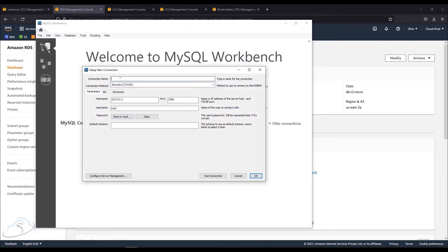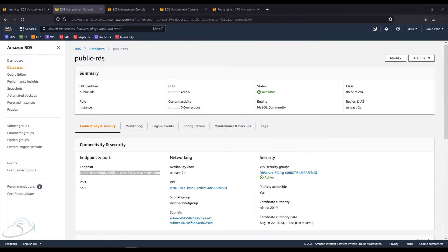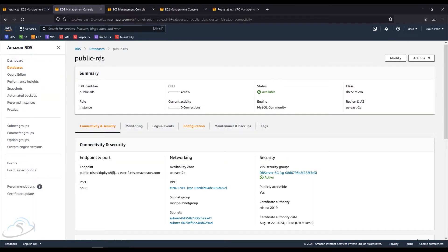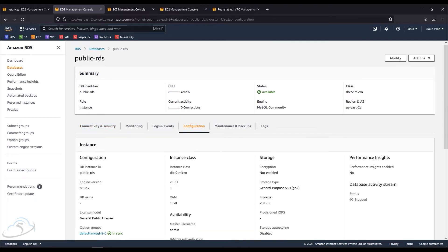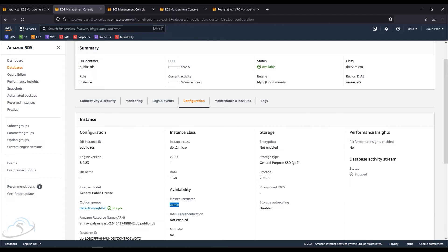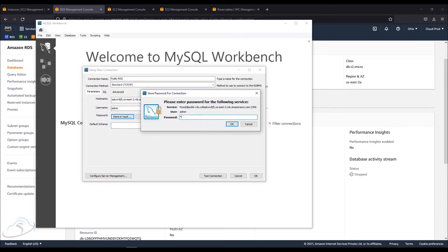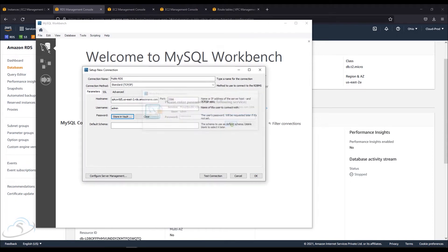I'm going to enter a connection name. I'll paste the RDS endpoint string into the hostname field. I'll use the default MySQL port 3306. I'll get the username from the configuration and paste it in. I have a password — I'll enter it. If I need to test the connection, I can do that to check for any connectivity issues.